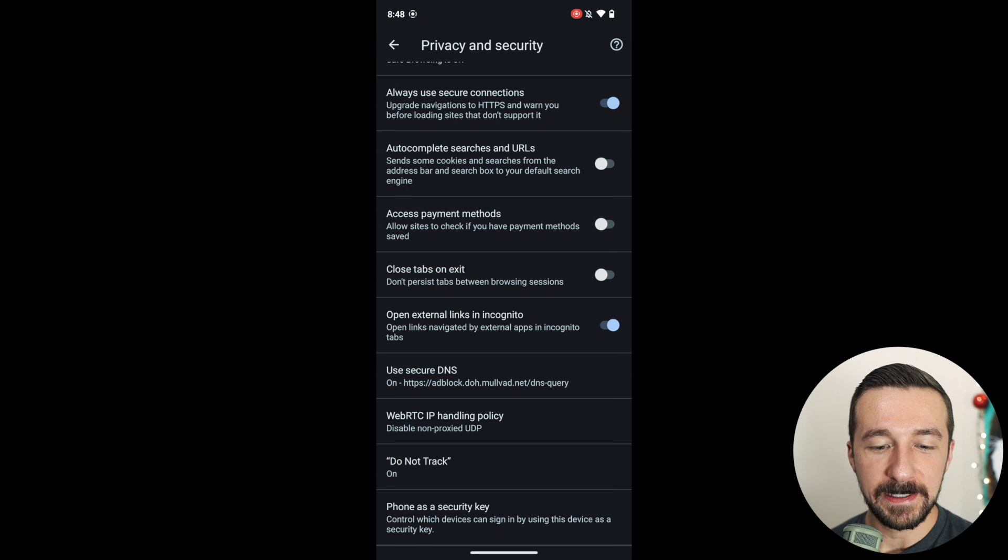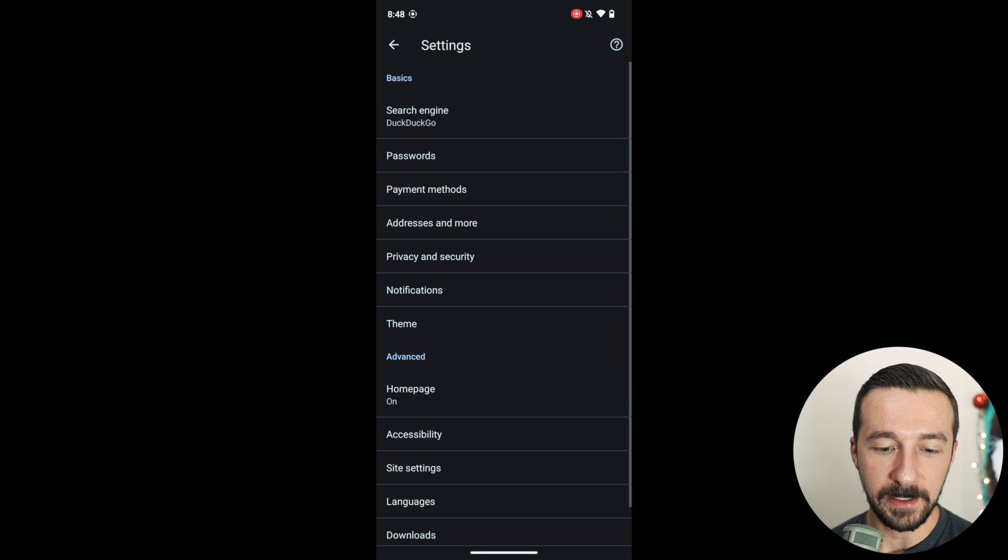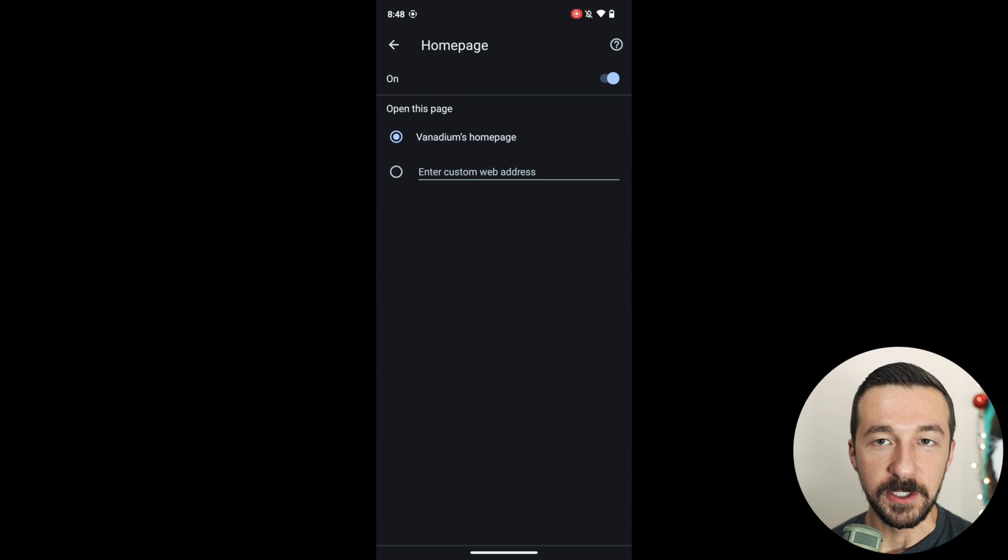And then the last option I change, if we go back, I turn off the home page. This is just personal preference.